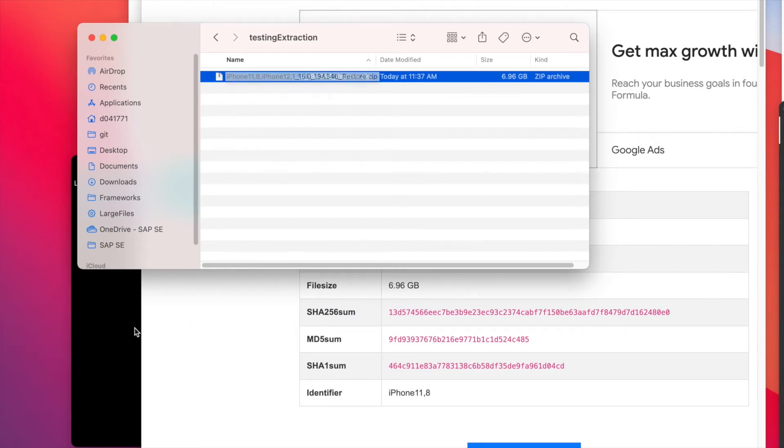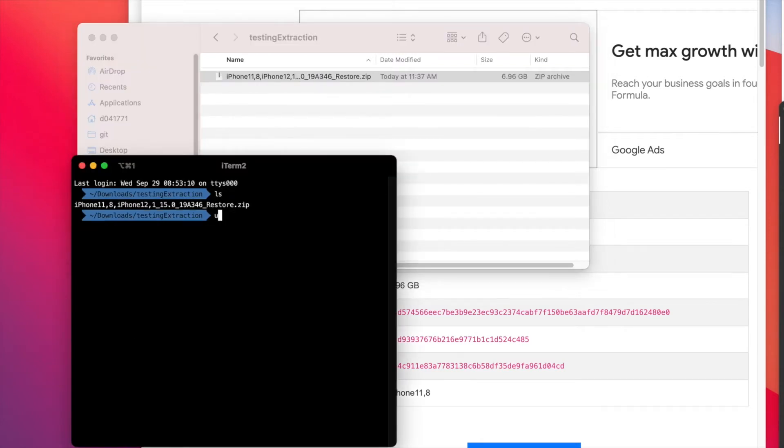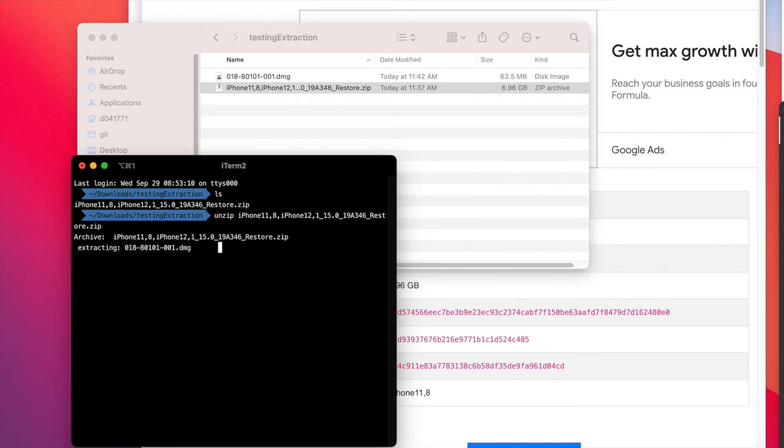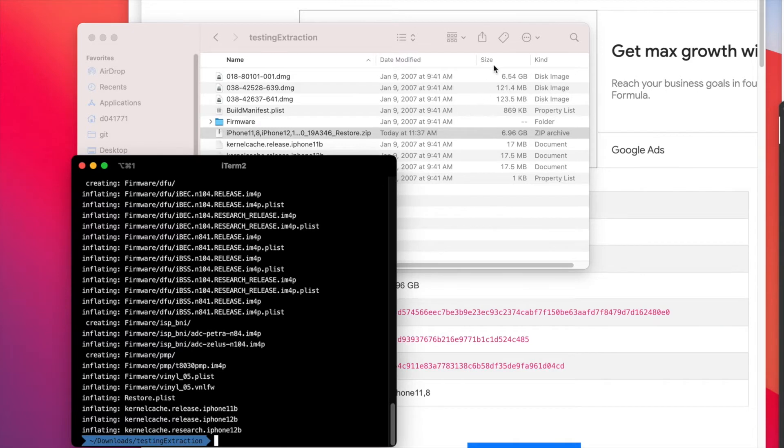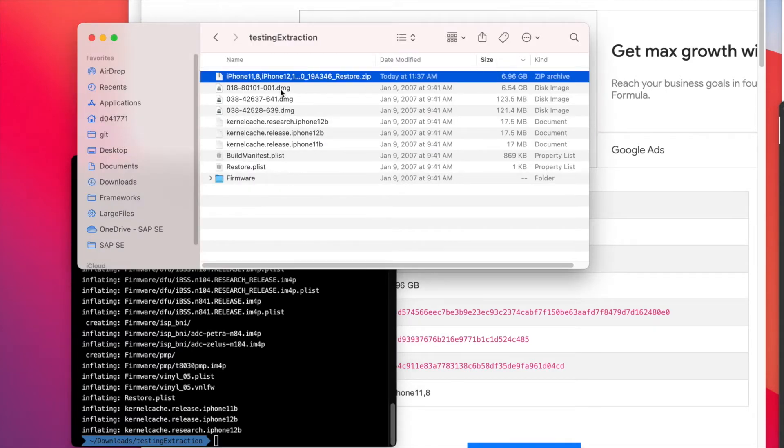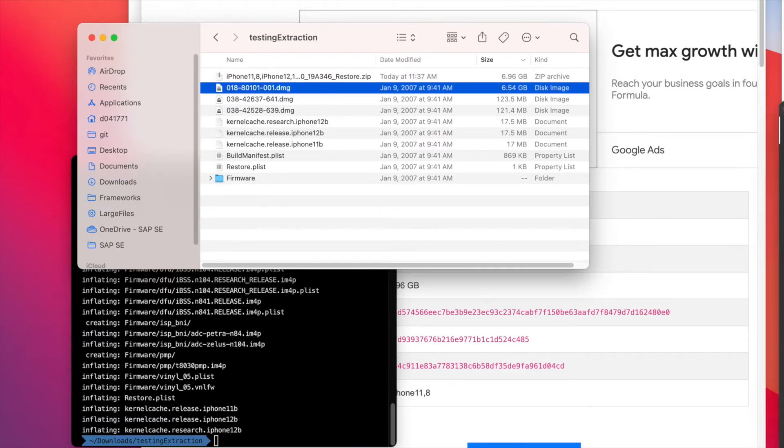Unzip iPhone and now it will extract. This might take a bit. We can see the extraction process has finished. If I sort by size, we see that this DMG is the largest one.